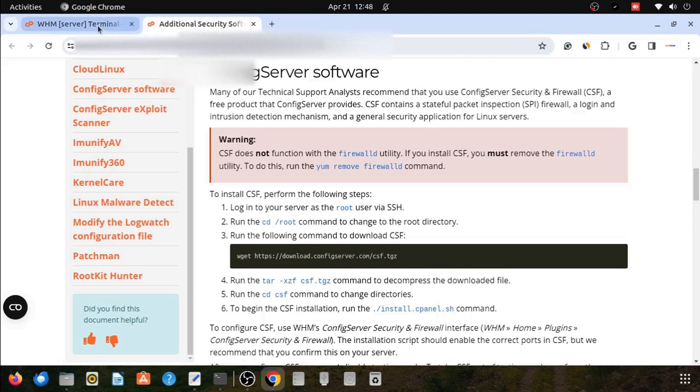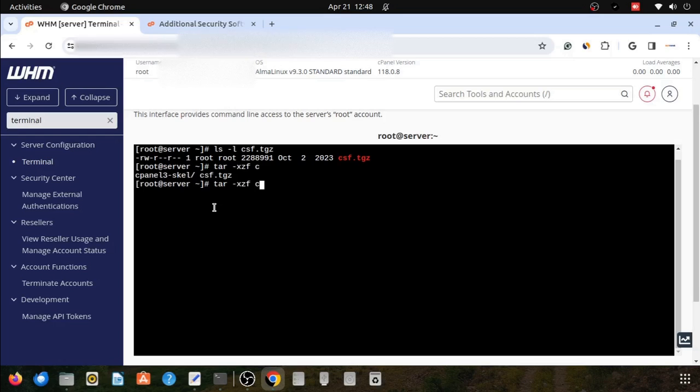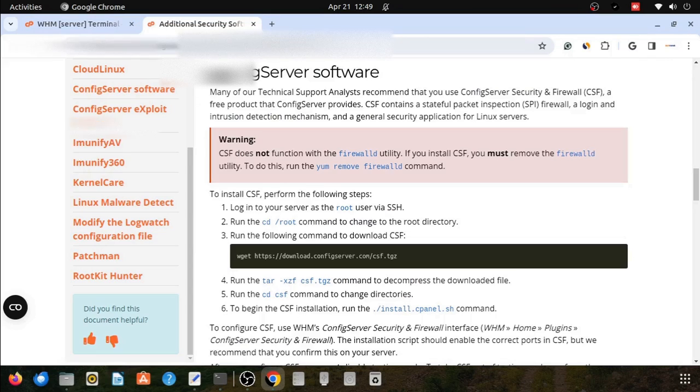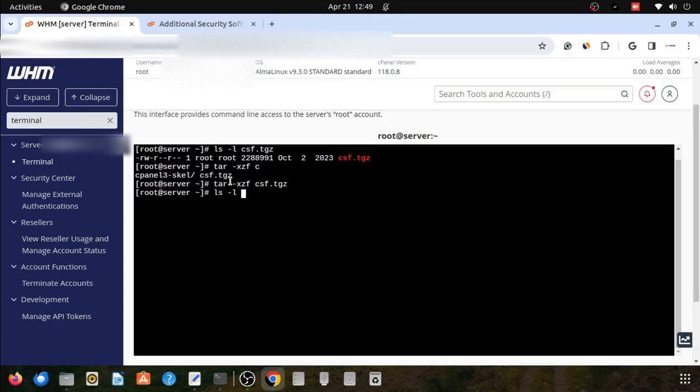The tar utility will extract this CSF archive. tar -xzf and csf.tgz will extract the archive file. Now we can execute this command tar xzf. You can see in the current path there will be the folder csf.